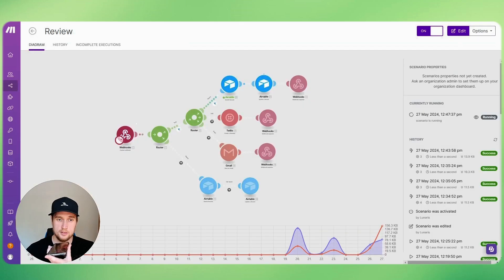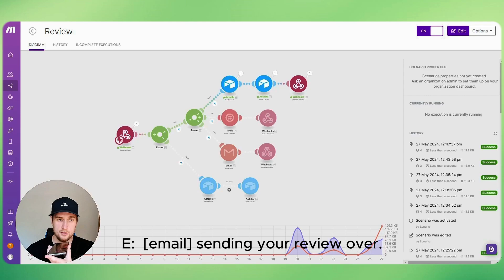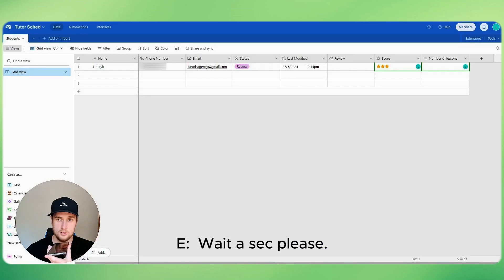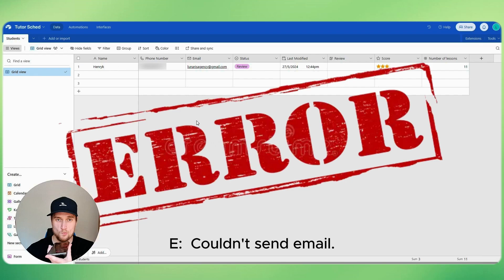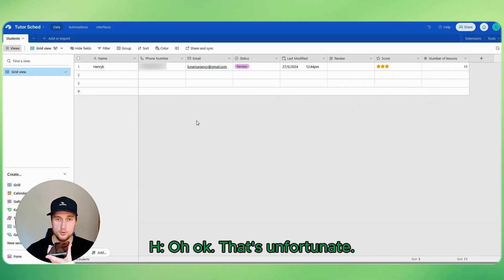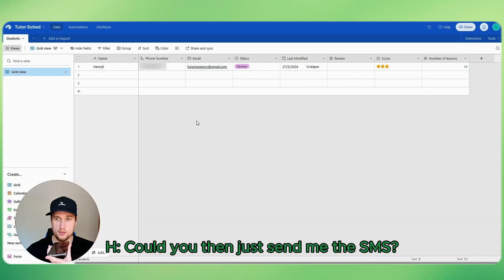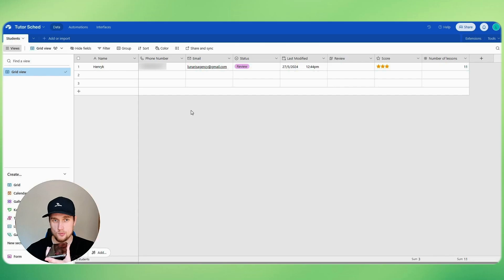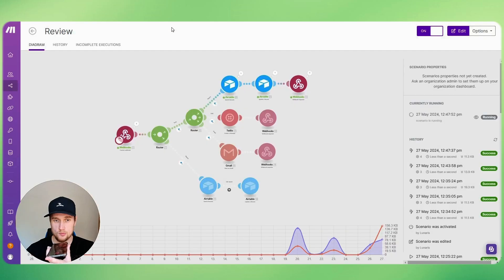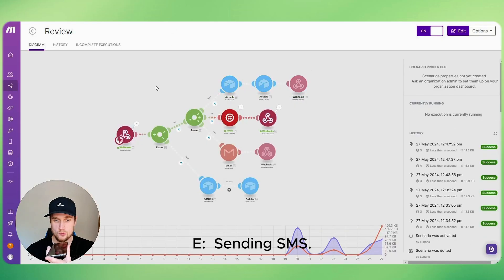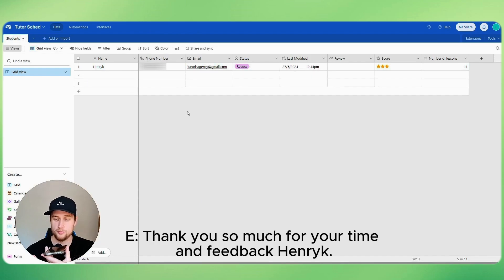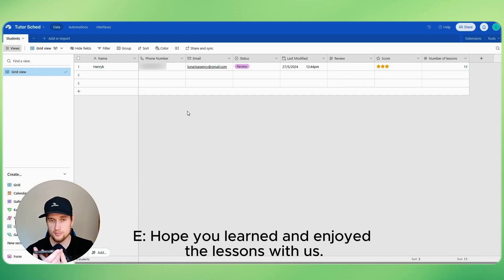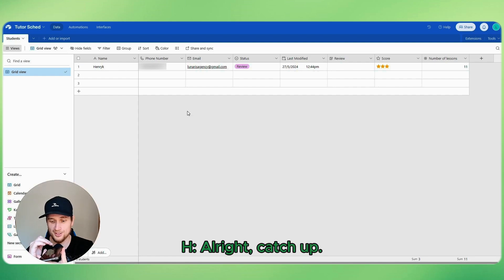Got it, nightwolf reverse. Sending your review over, wait a sec please. I'll send that email right away. Couldn't send email. Okay, that's unfortunate. Could you then just send me the SMS? Yes, great choice. The SMS has been sent with the details. Thank you so much for your time and feedback, Henrik. Hope you learned and enjoyed the lessons with us. Catch ya. All right, catch up.